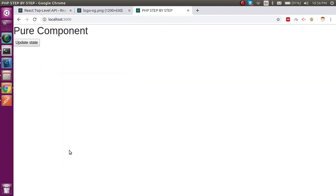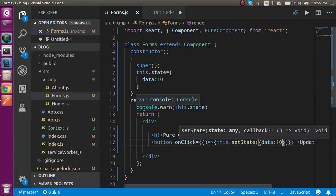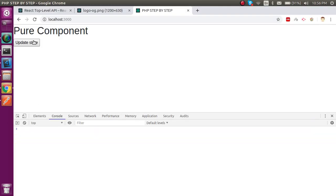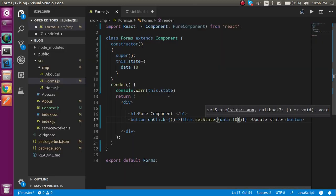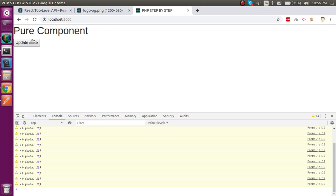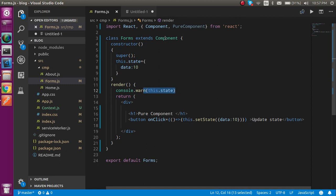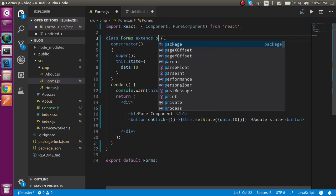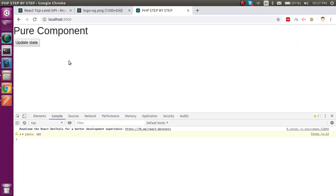Whenever we hit this button, the render function will be re-rendered automatically. You can see that the console log inside the render is printing again and again. This is harming the efficiency of our project — it re-renders even when the value is the same. To resolve this problem we can use pure component.